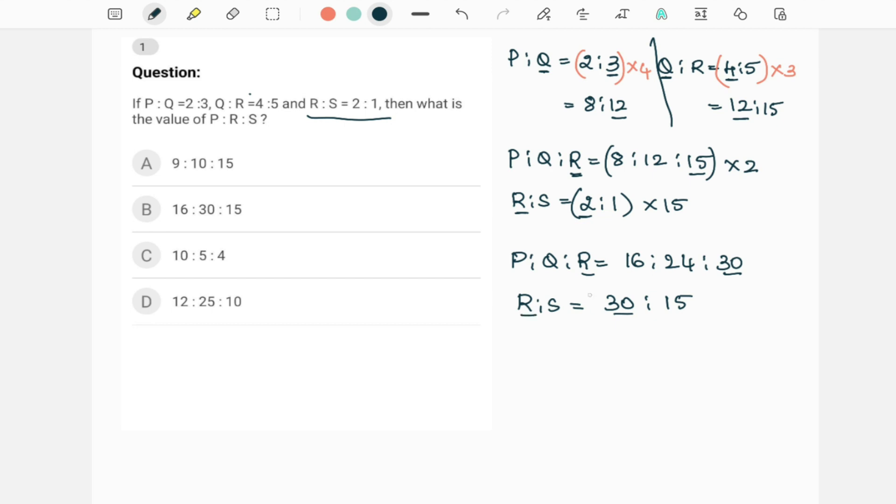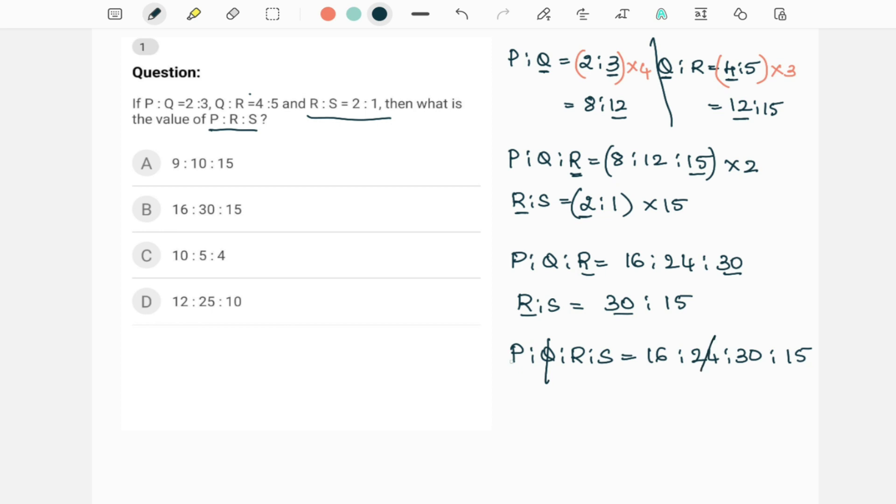Now we can combine all the four. P is to Q is to R is to S. So P is to Q is to R is 16 is to 24 is to 30, and now I will write S also, which is 15. Now what is the question? We want only P, R, and S. So we will not take Q. We will take only P, R, and S. So P is to R is to S is 16 is to 30 is to 15. Sometimes in this ratio if you have any common factor you can cancel that, but here there is no common factor among these three numbers. And the answer is option B.